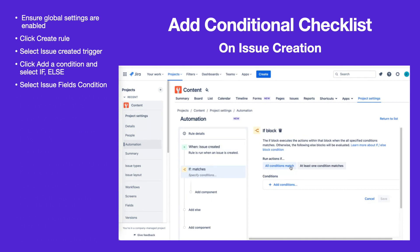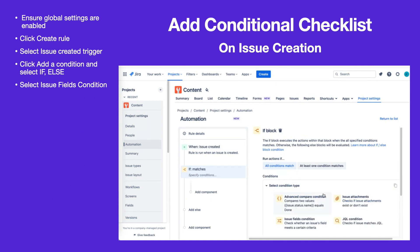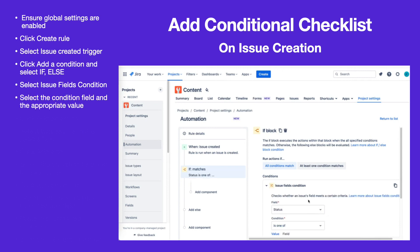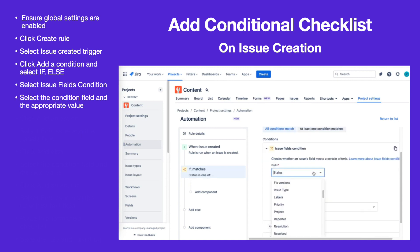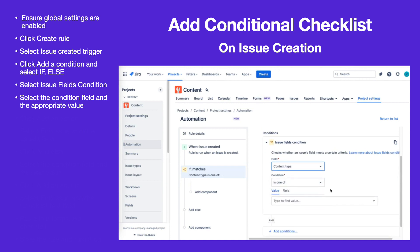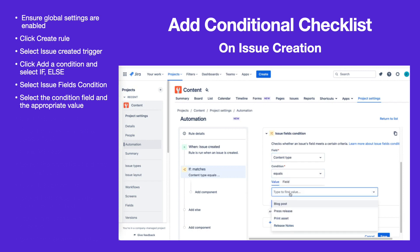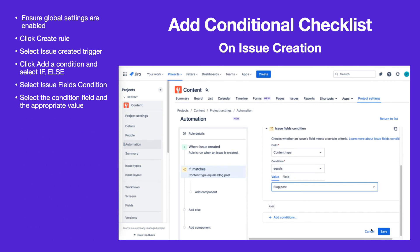Click Add Condition and select Issue Fields Condition. Select the field that will serve as the condition — this example uses a custom drop-down field. Select Equals and the first value that you want to associate with a checklist, then click Save.